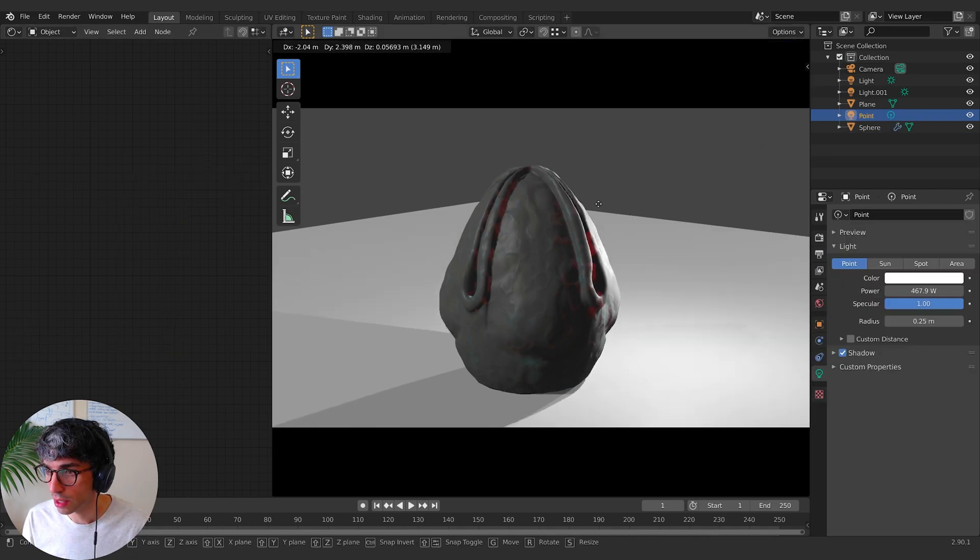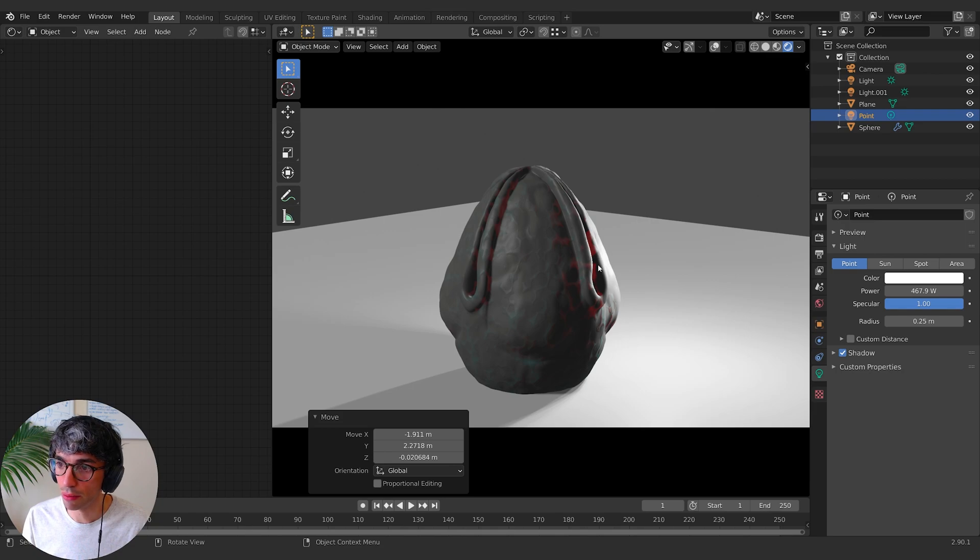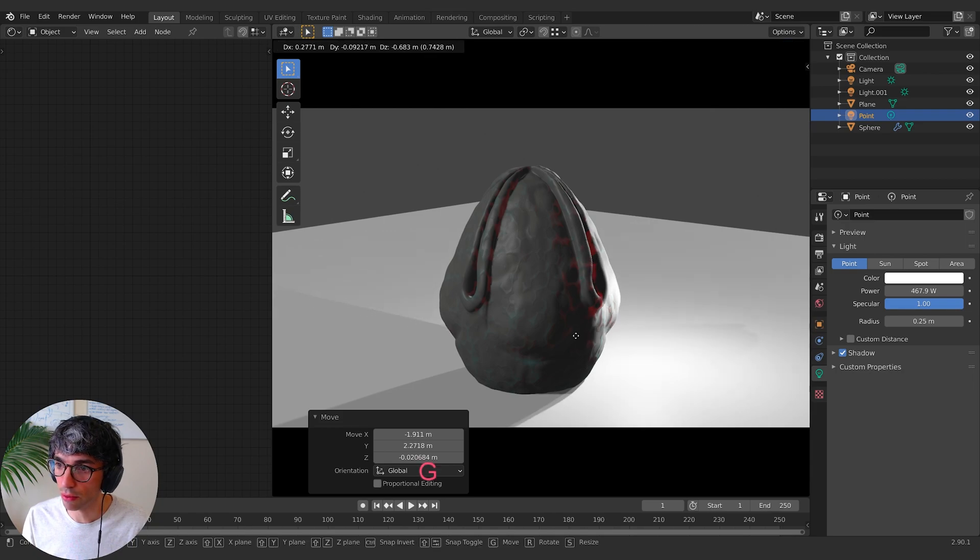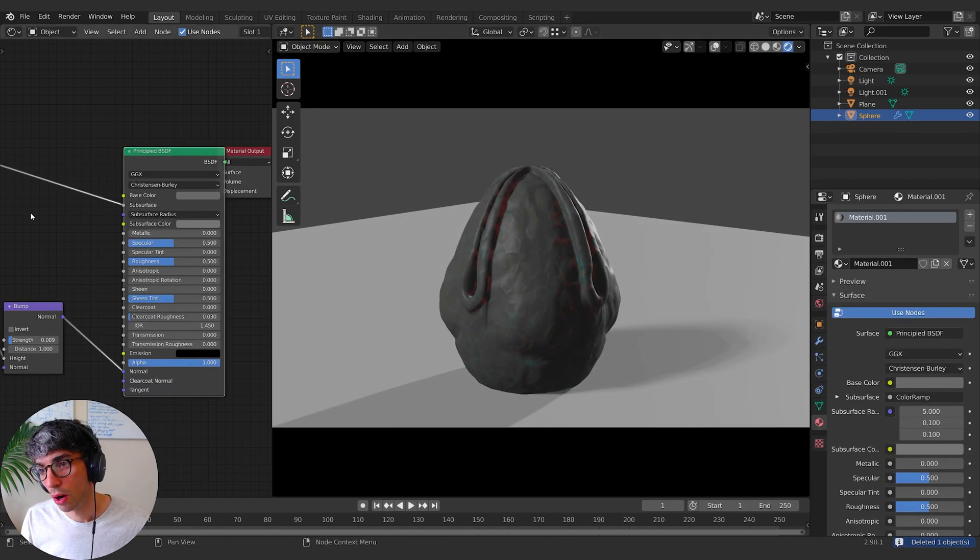Yeah, you can see. So you see right here, it's really glowing quite bright, the red.